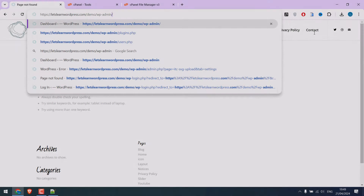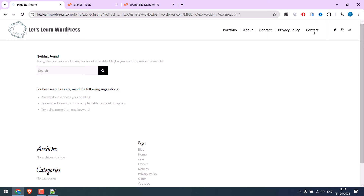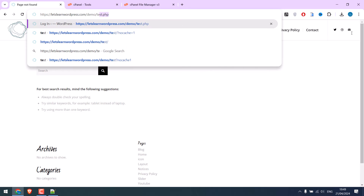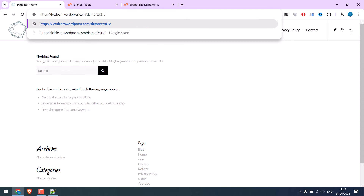Greetings everyone. Here is how you can change the default WordPress login page without using any plugins.